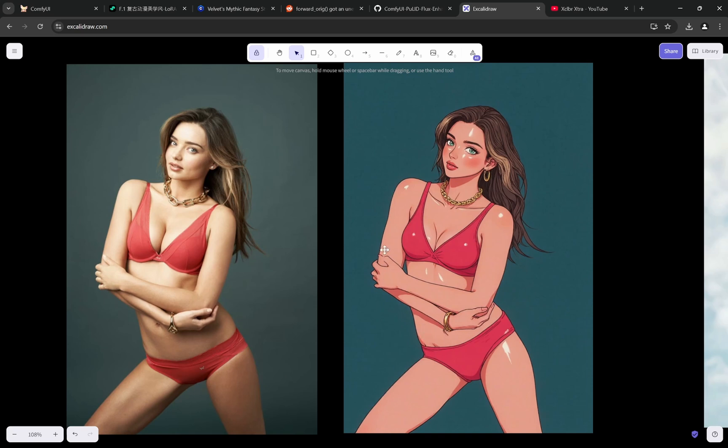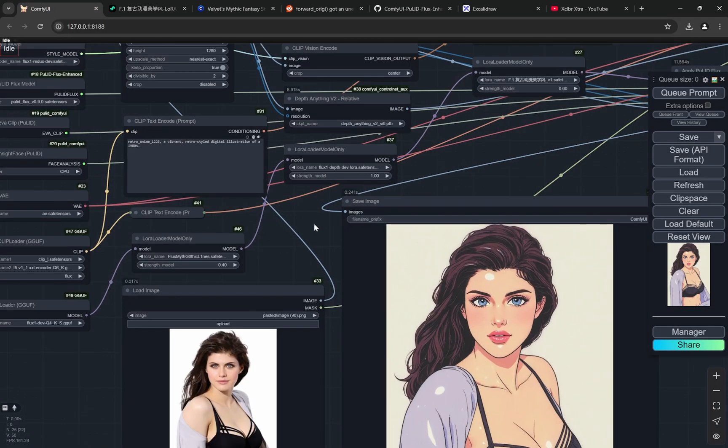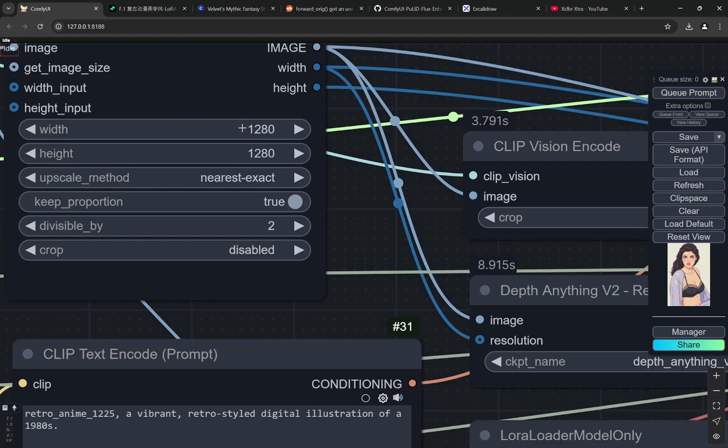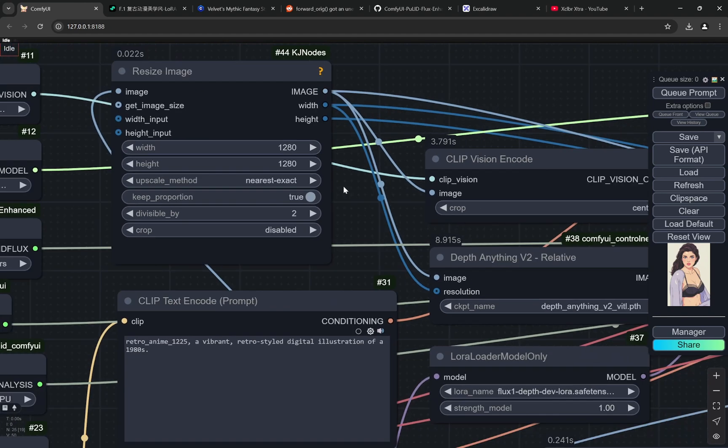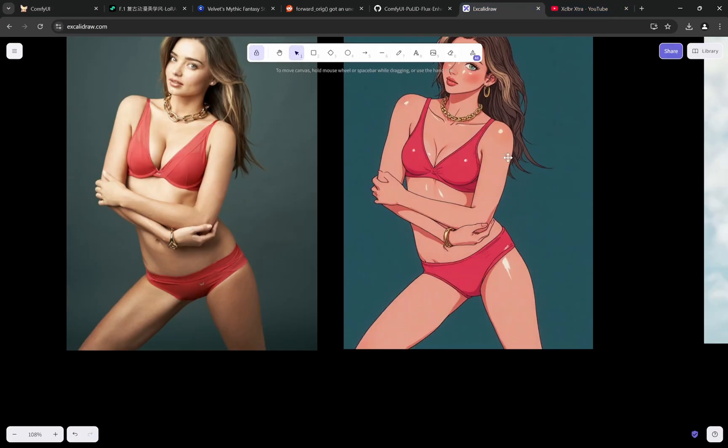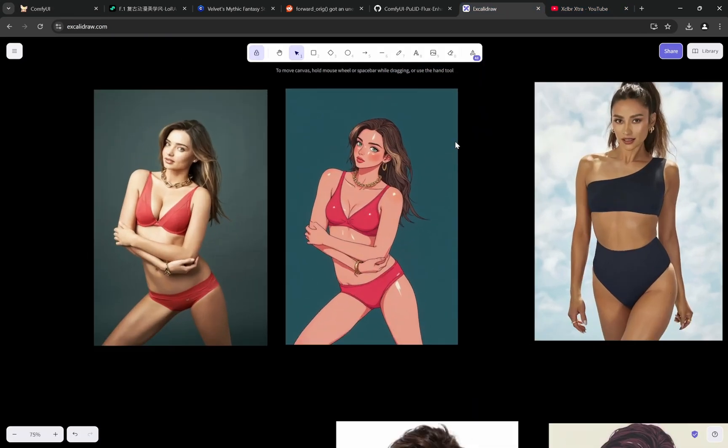One thing that you would see is that I am using the width and height of 1280. Now you can change that and you can go up to 1400 by 1400. That is the max I have gotten good results.